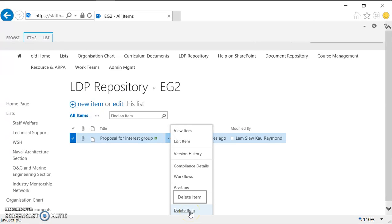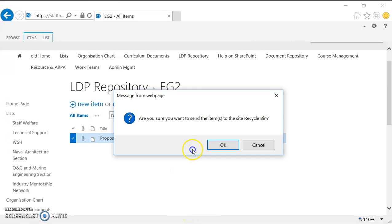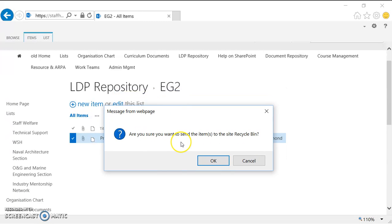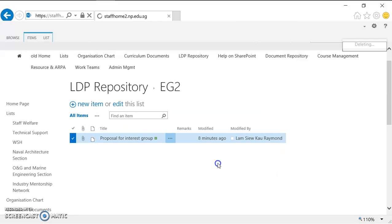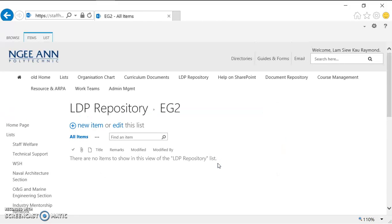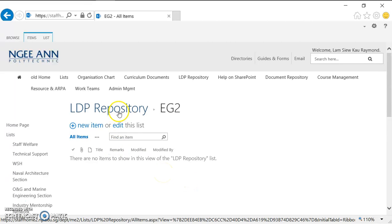SharePoint will prompt me: are you sure you want to delete this item? I just click OK and the item is deleted. Now I want to navigate one level up in the directory, so I click on LDP Repository.